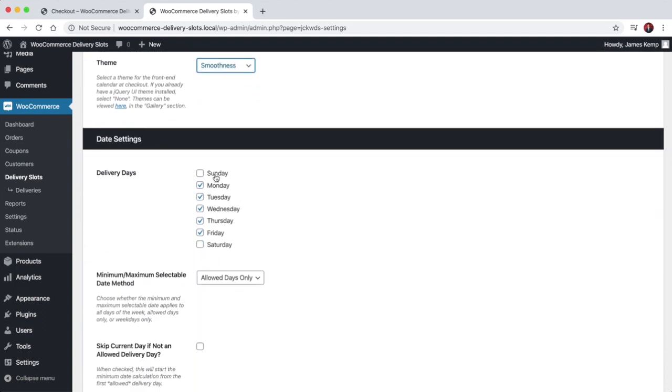You can choose which days your store delivers. So even if it's a Sunday, your customers can still place an order for delivery at any time during the week in this setup.